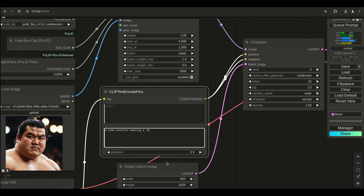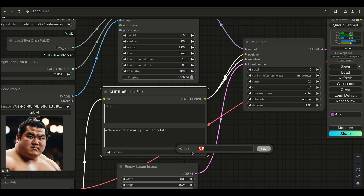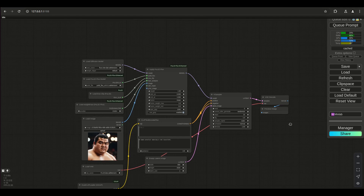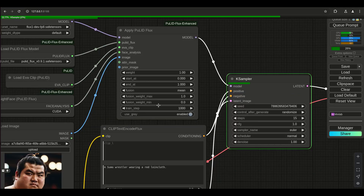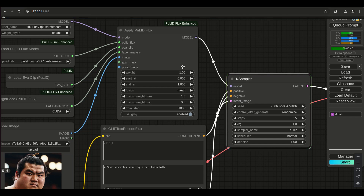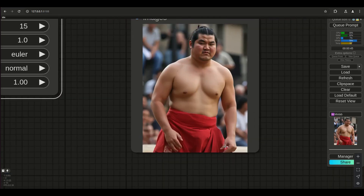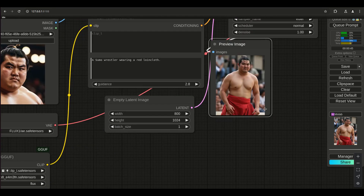Wearing a red loin cloth - I know the actual term is fundoshi but I don't think the model knows what a fundoshi is. The other parameters - some of them I still don't necessarily understand what they do because they don't seem to have much effect. The major one you're going to focus on is the weight. Let's zoom in a little bit.